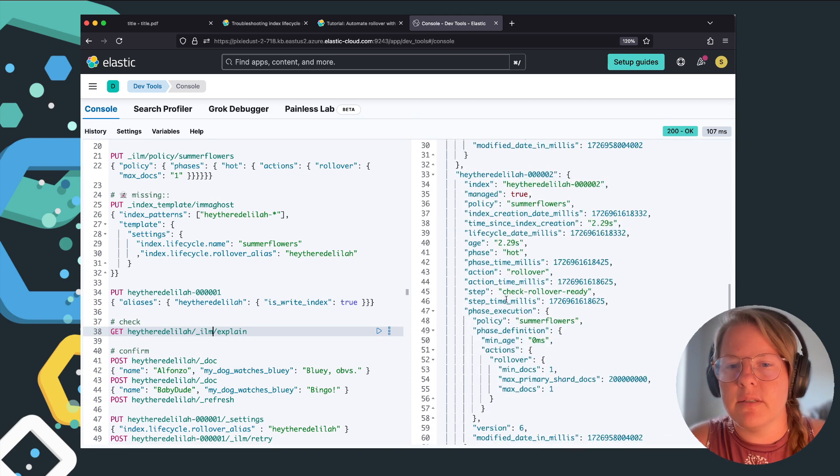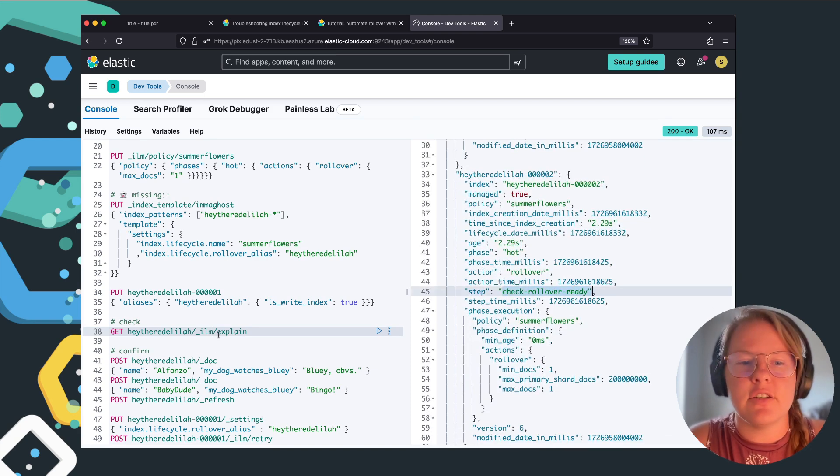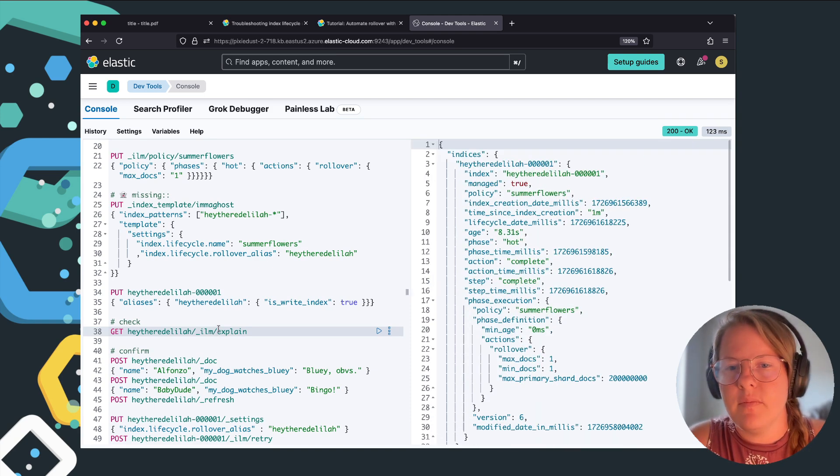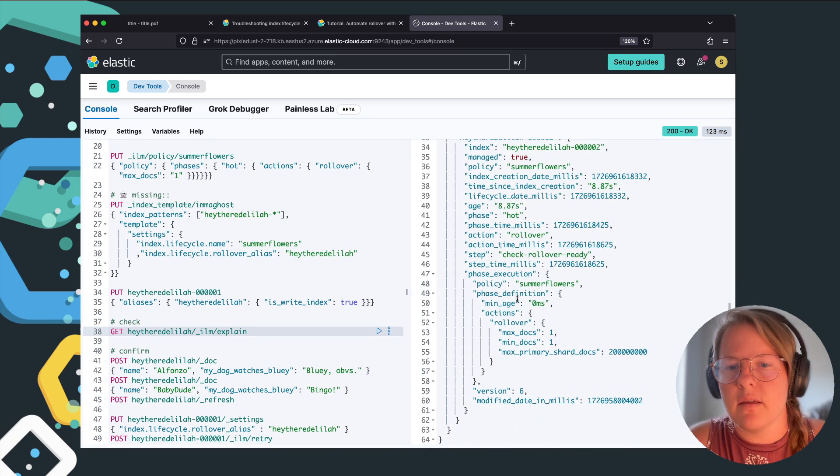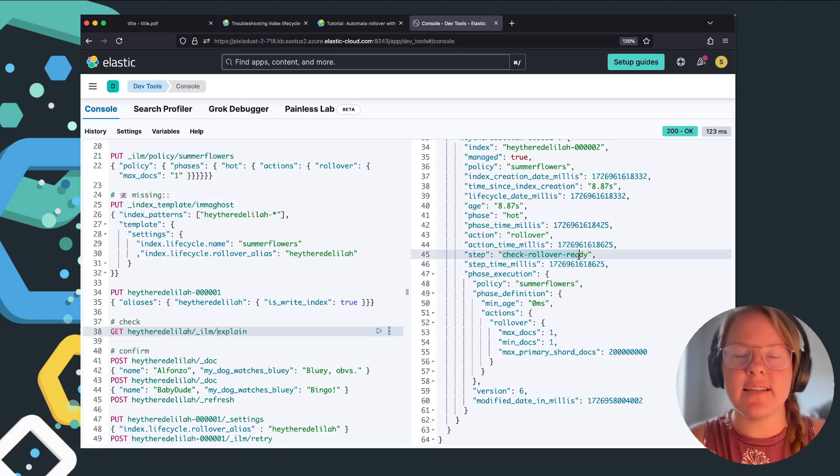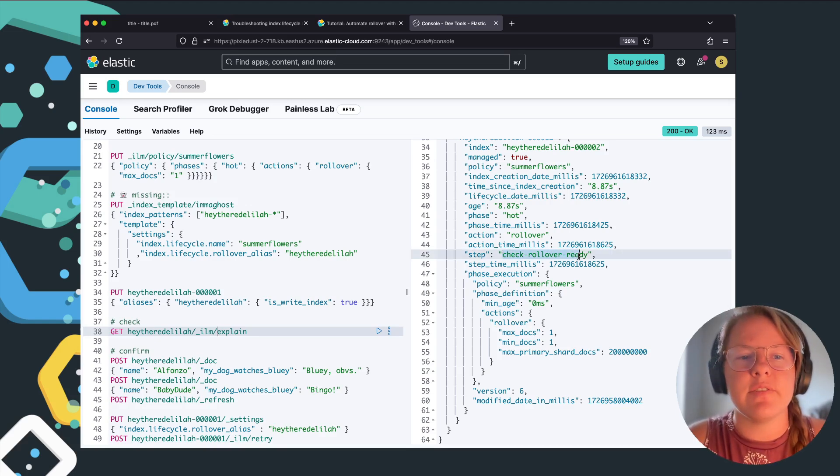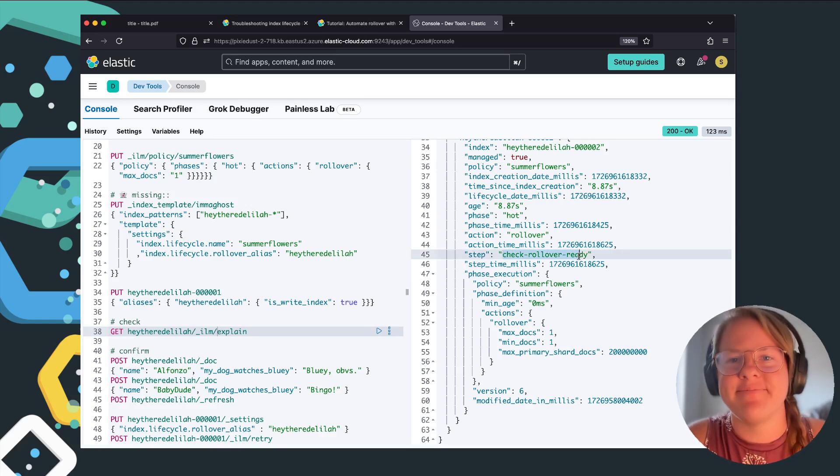And then if I scroll down, index two is in check rollover ready. Then we see that index two did not encounter the same error because we fixed the index template going forward. So success.